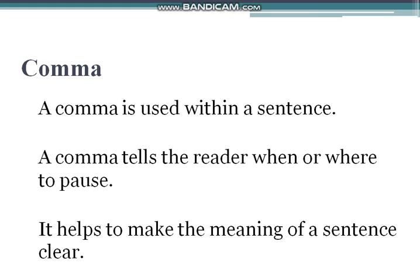When a reader is reading, the comma tells them: stop here for a moment. It helps to make the meaning of the sentence clear and more evident — aur bhi wazeh karta hai.